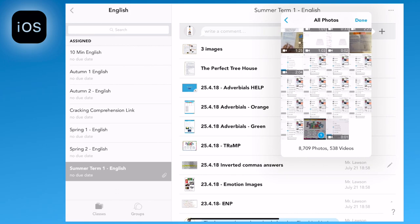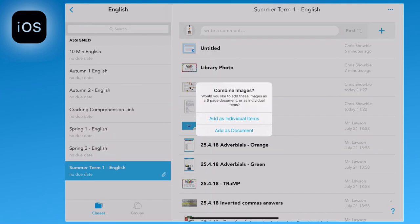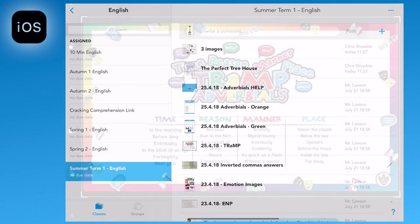You can also select more than one image to upload, and Shobi will give you the option as to whether you want to upload them as individual photos or as a document.